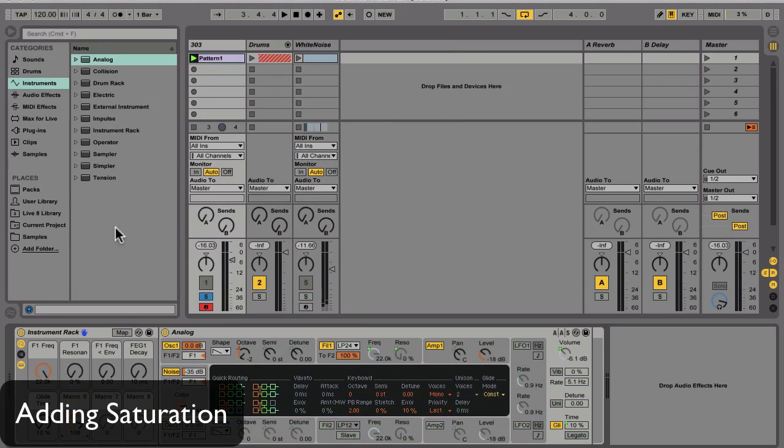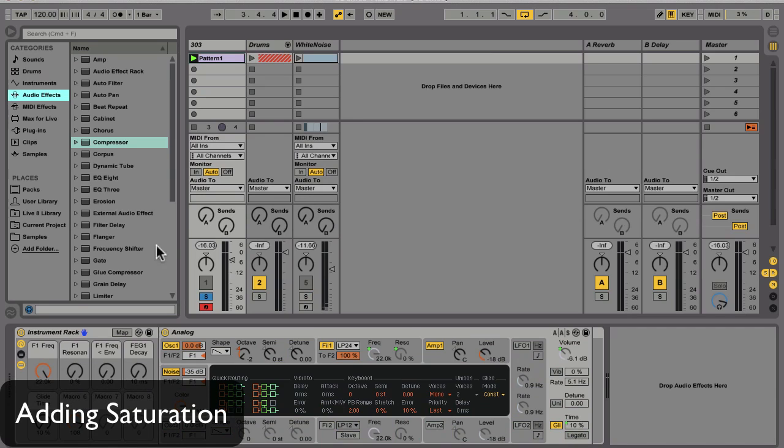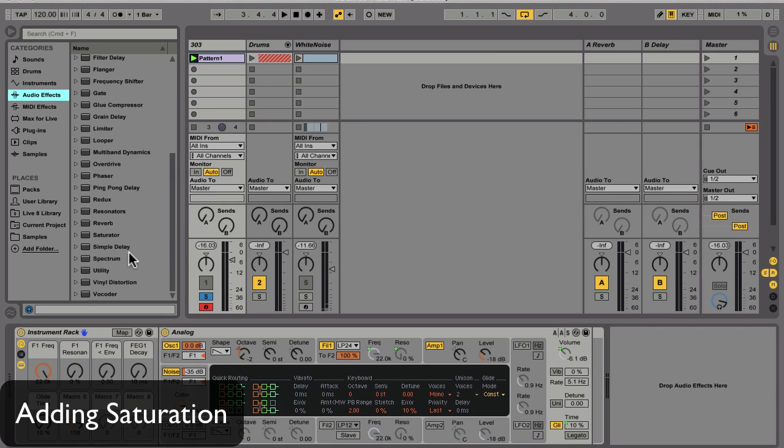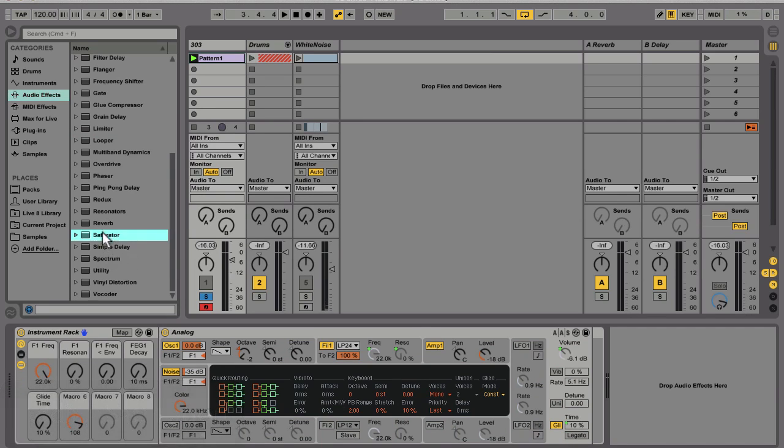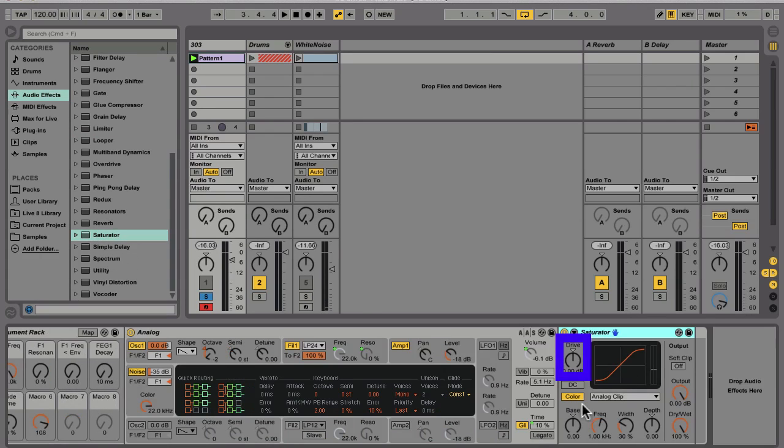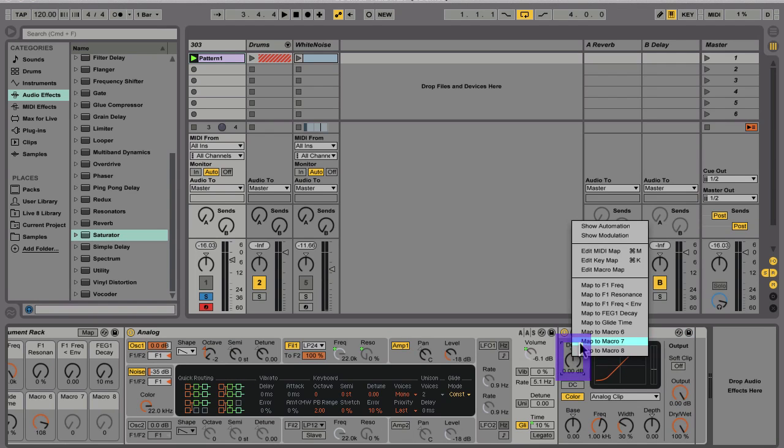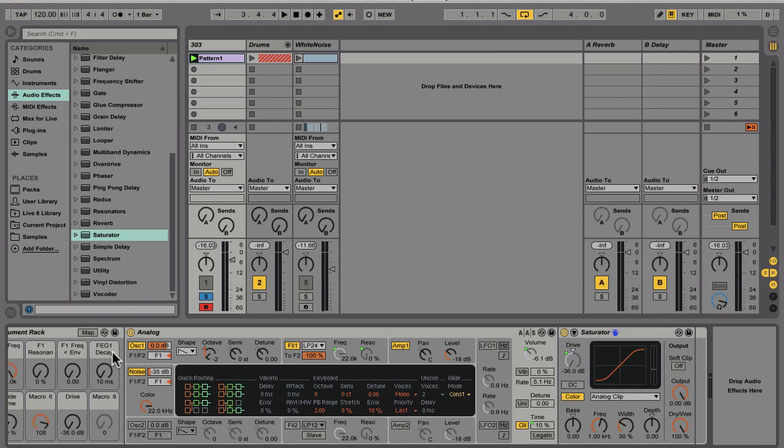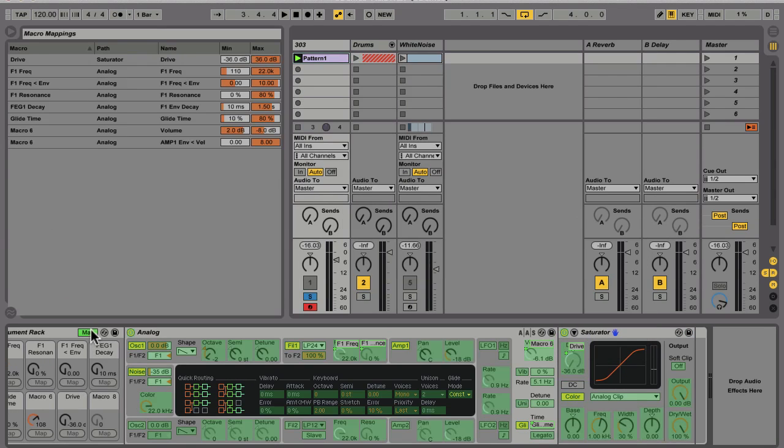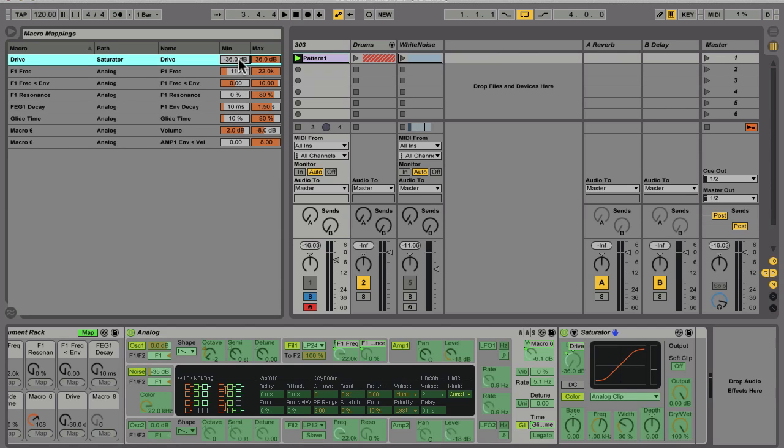Next up, I'm going to dirty up the signal a little bit more. I'm going to put a saturator after Analog and inside the instrument rack, and I'm going to map its drive to macro 7. Let's range restrict that. 36 dB of gain is overkill, so let's keep it at plus 10 as a peak, and zero as a low value.